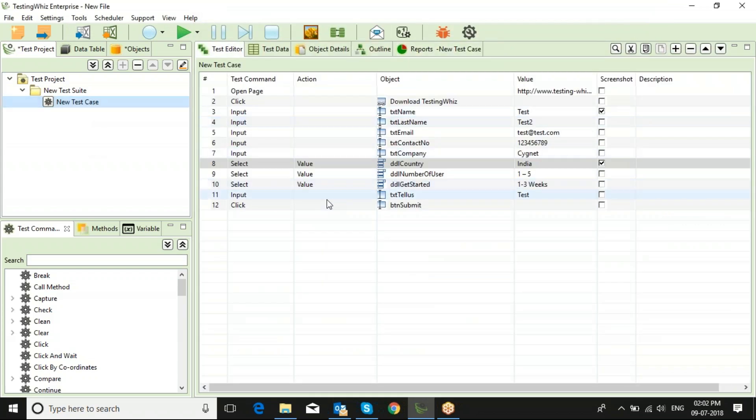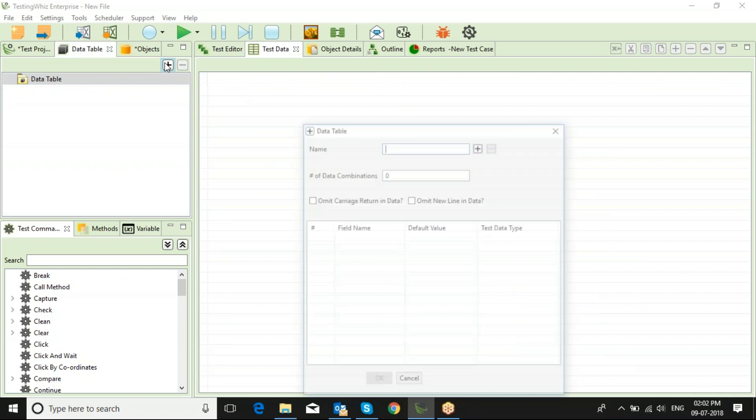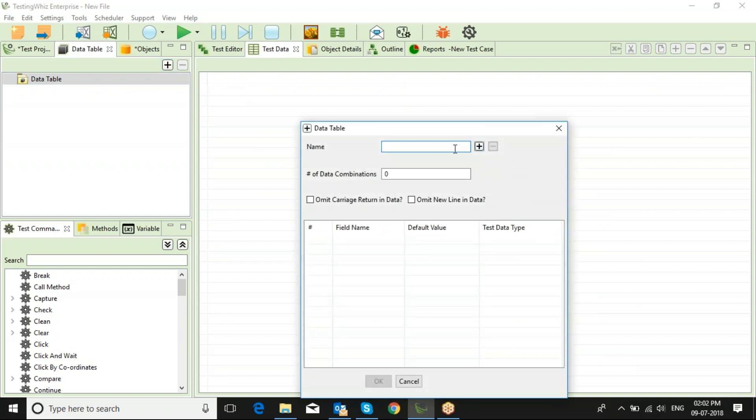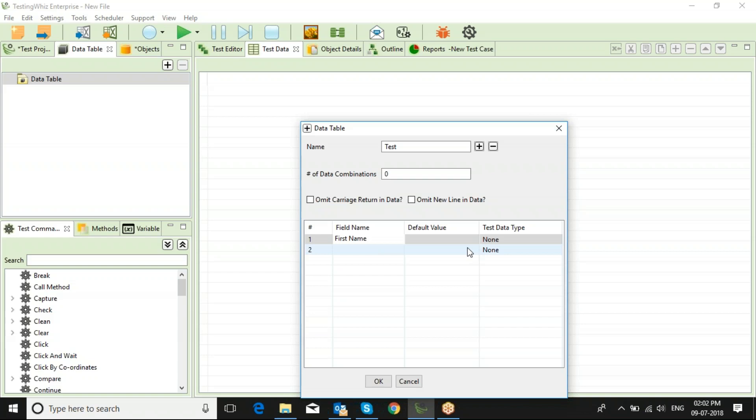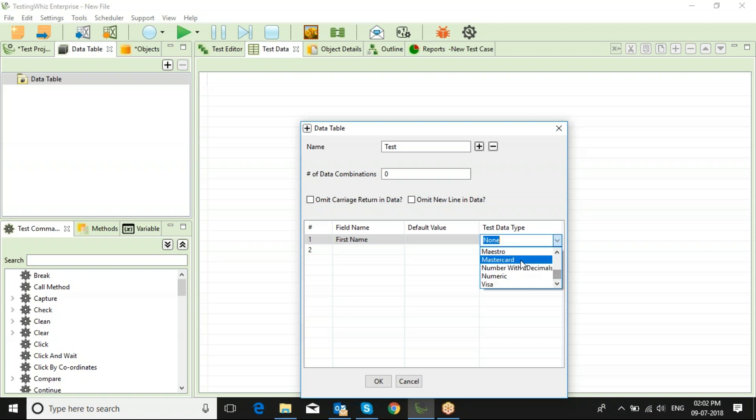This is just a simple web test case. If you want to add a data table, you can just prepare a data table with the details. I'm just preparing first name, and I can choose from the test data types that are already in it. For this case, I would be using alphabetical.